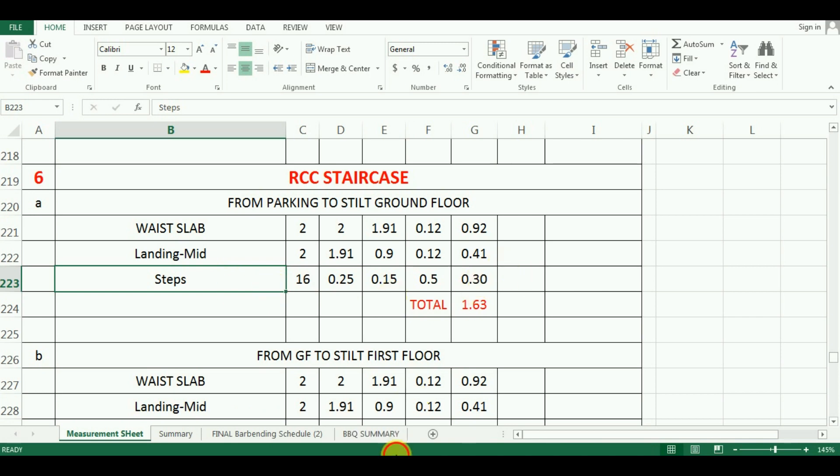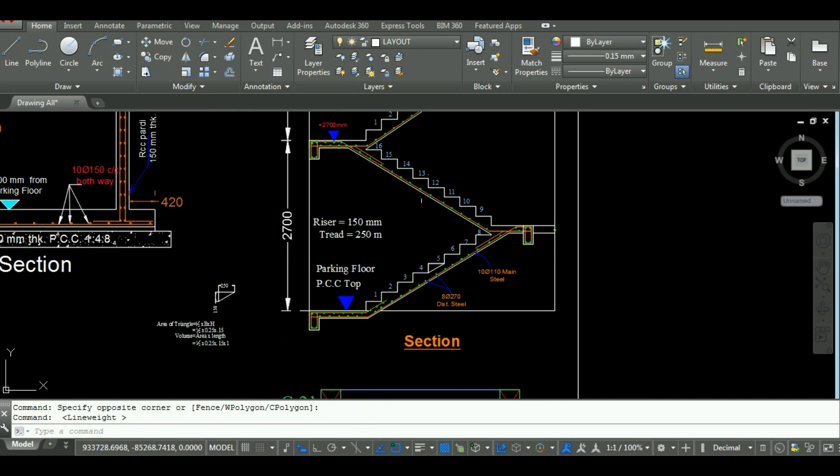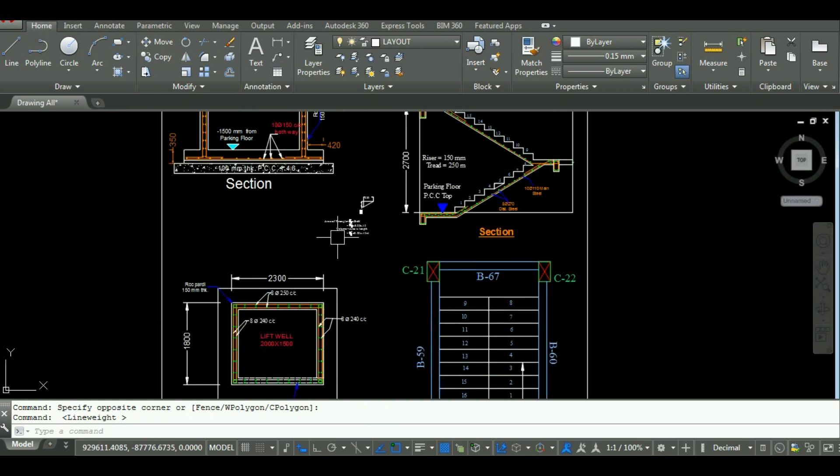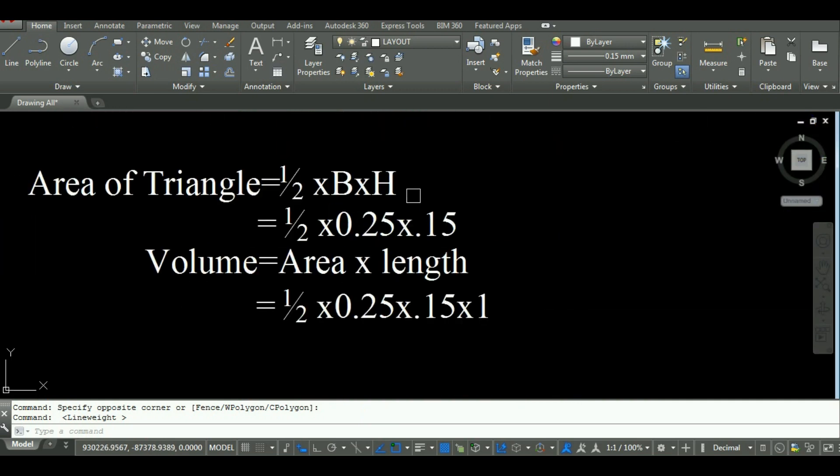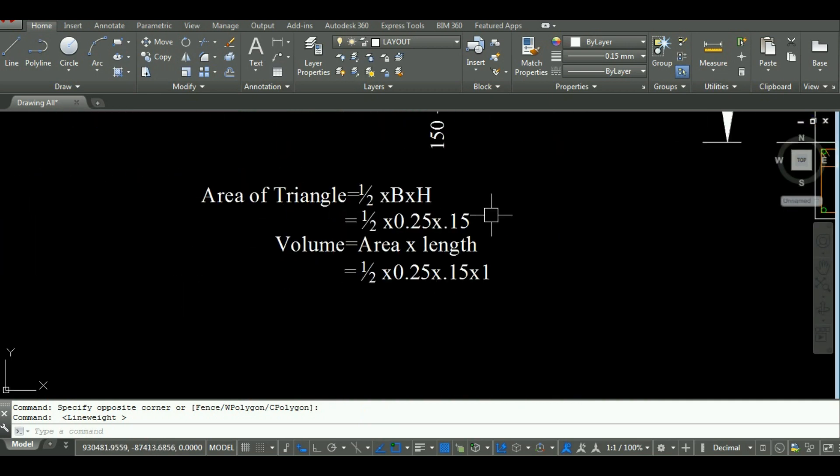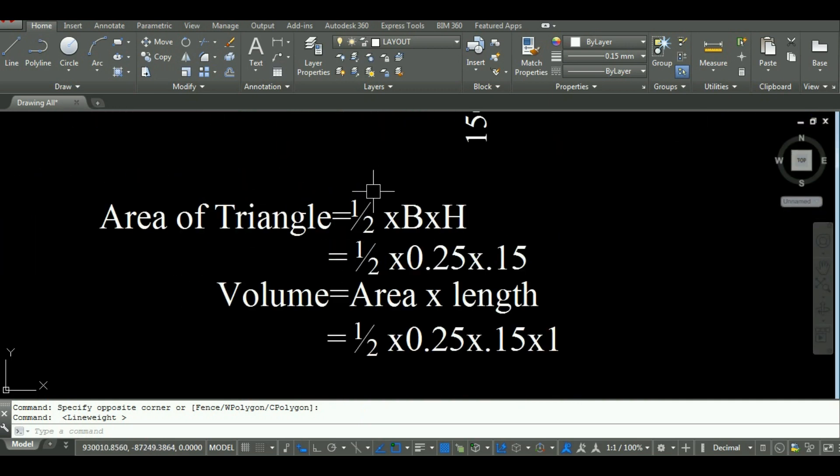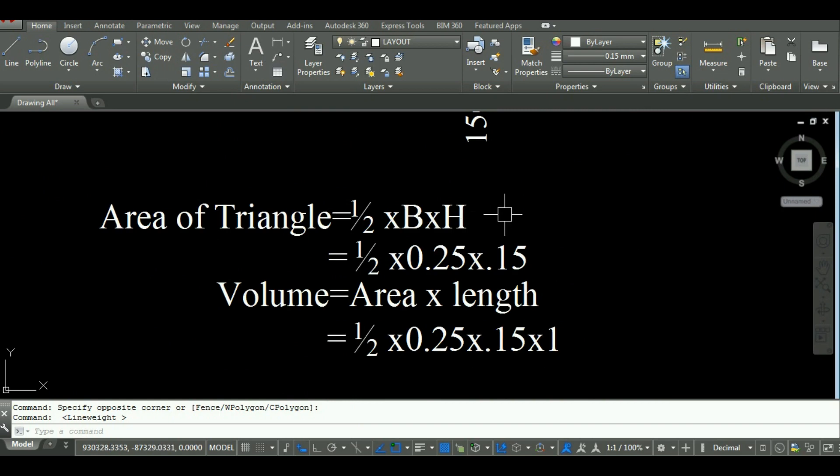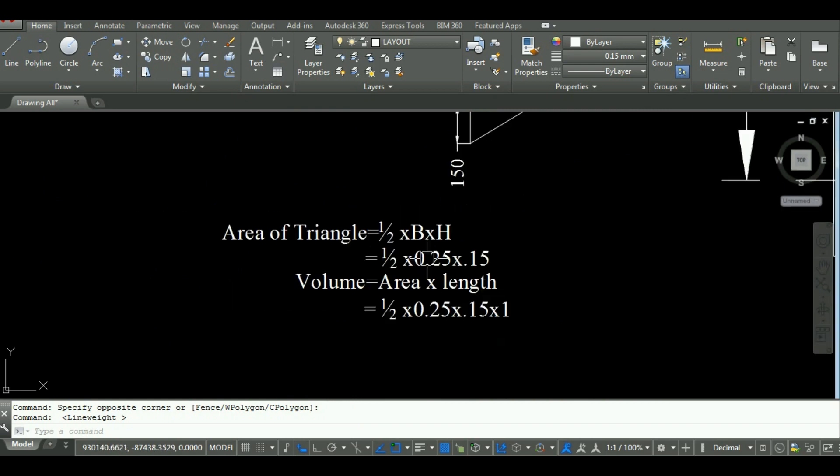First, for calculation of area of step, the formula used will be area of triangle. That is, half base into height as it is similar to triangle shape.